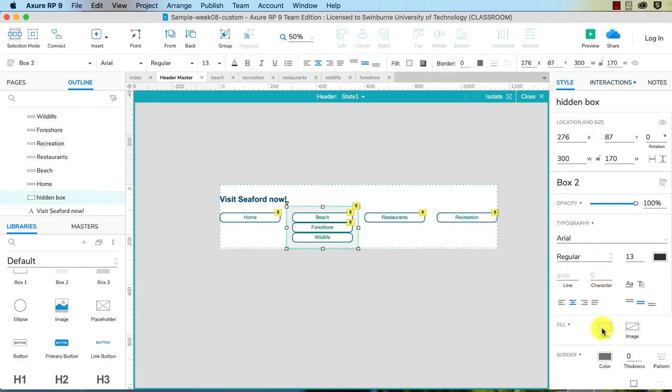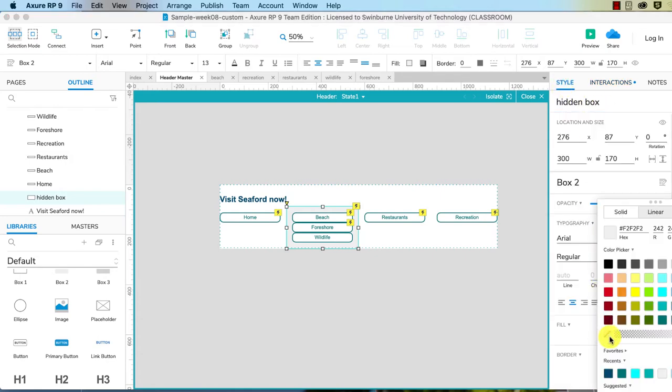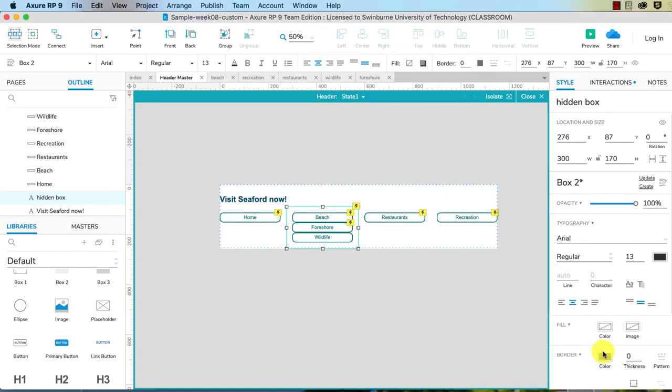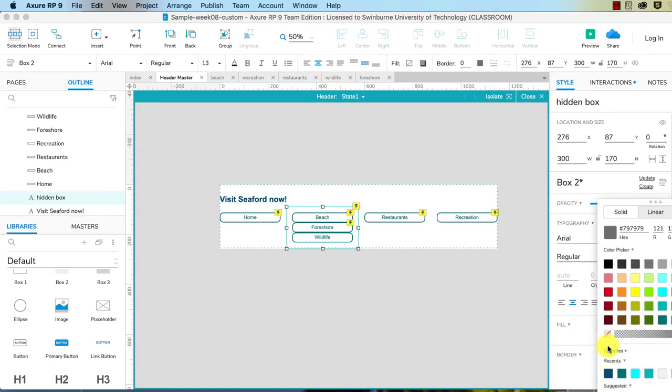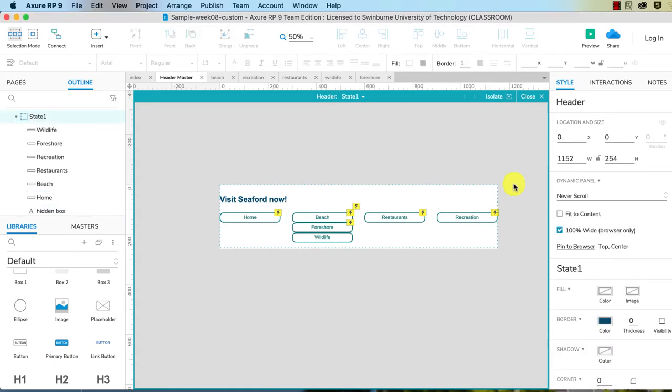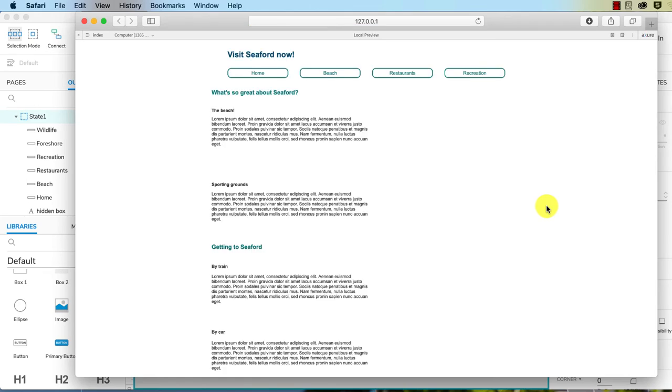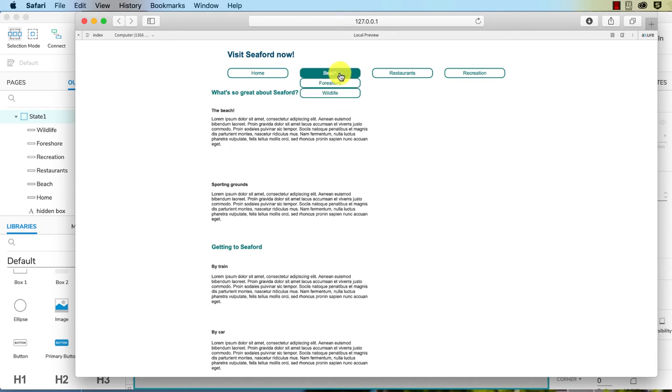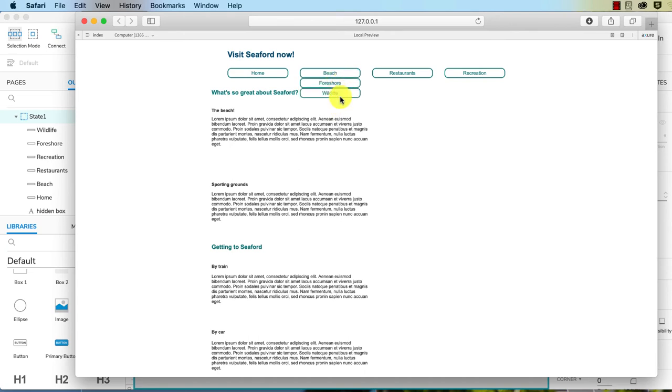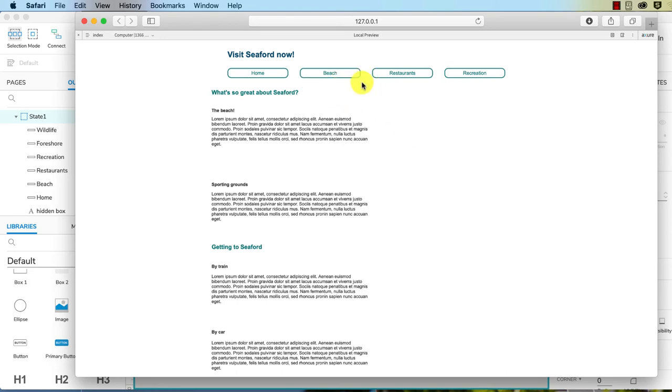Let's test this again. So now I've got my menu there. I hover over Beach, it shows my submenu, and it stays up until I leave both Beach and submenu. Okay, so that shows you how you can do a custom submenu.